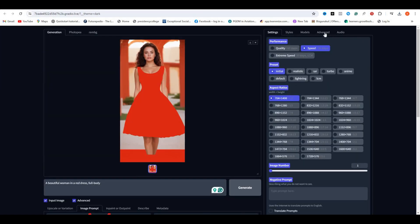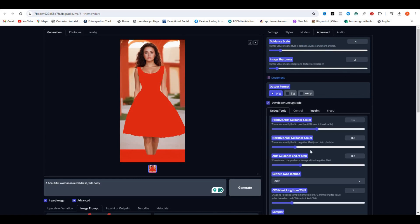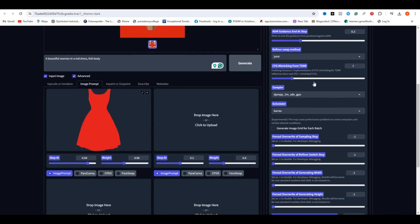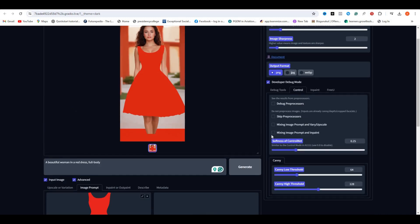From the right side, select the advanced options and select the developer debug mode. Then we have more options here and now select the controls. Select mixing image prompt with inpaint.